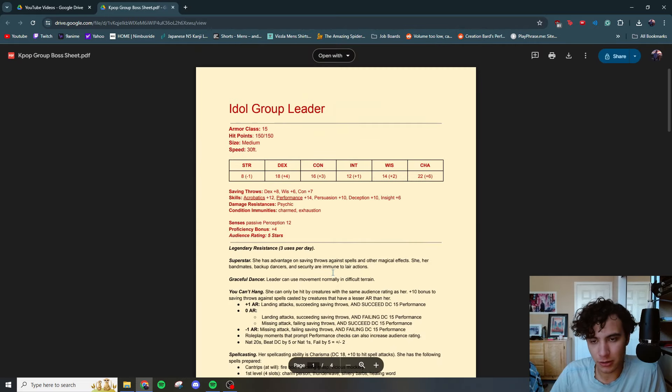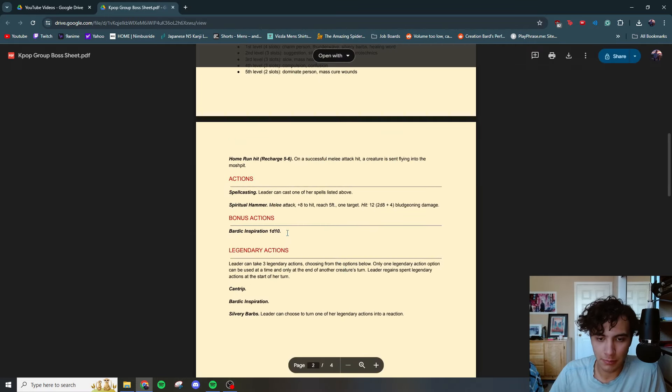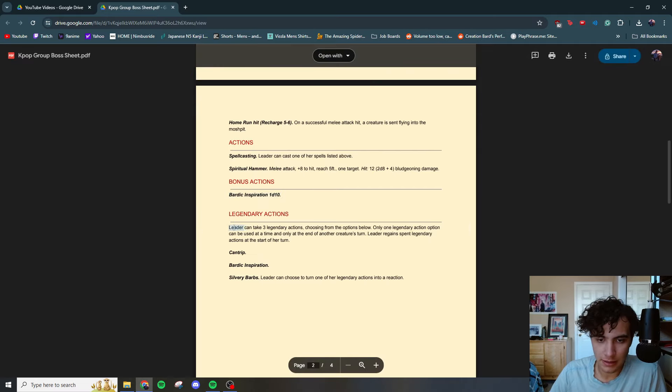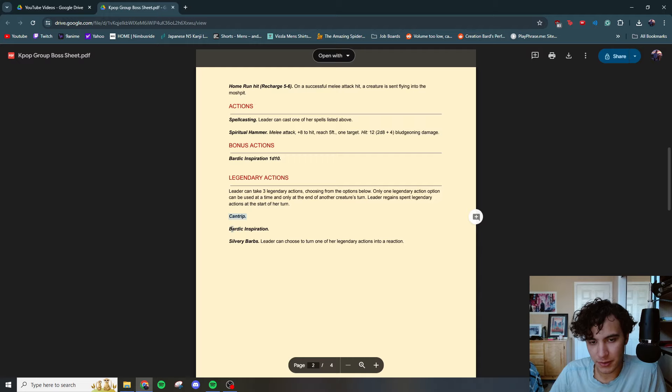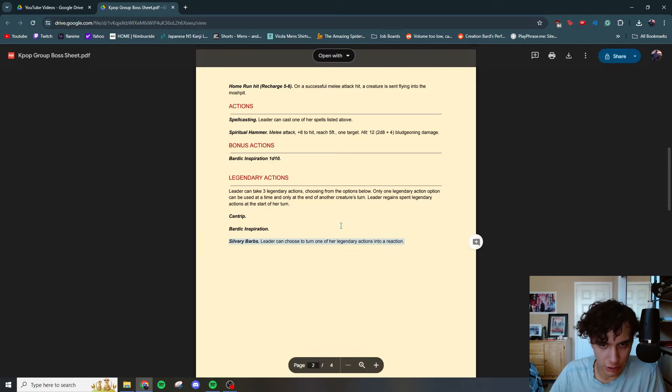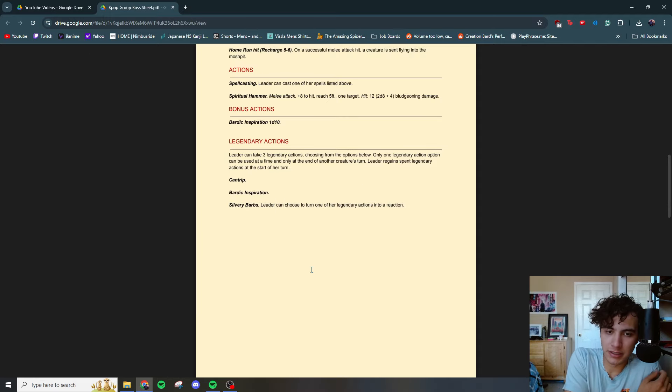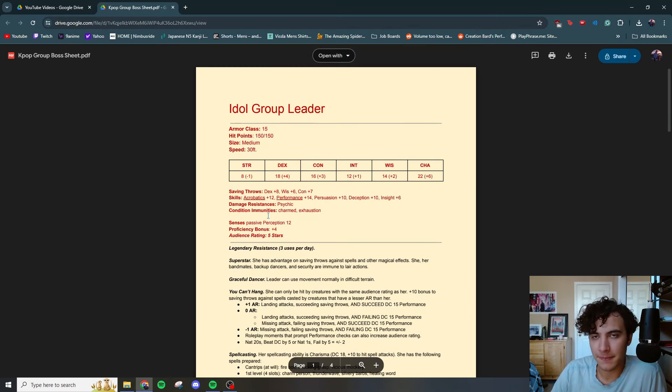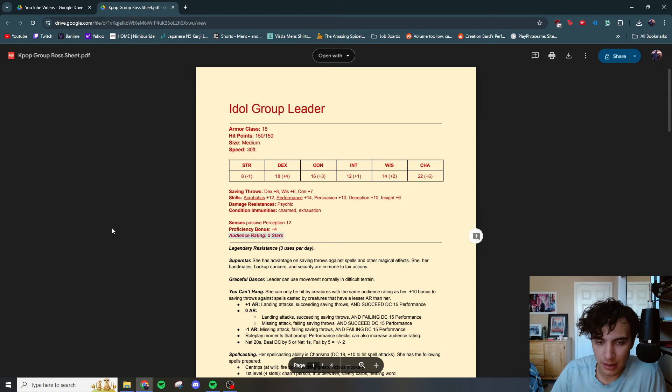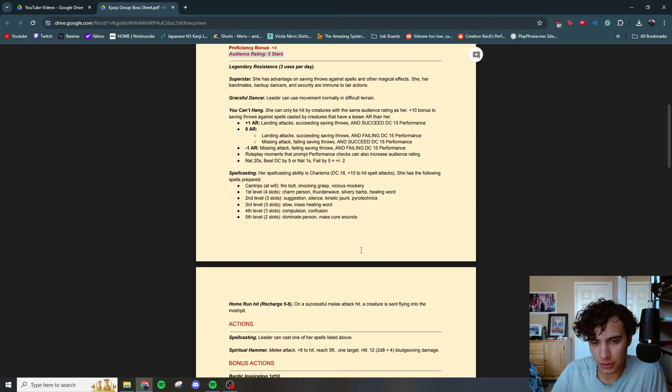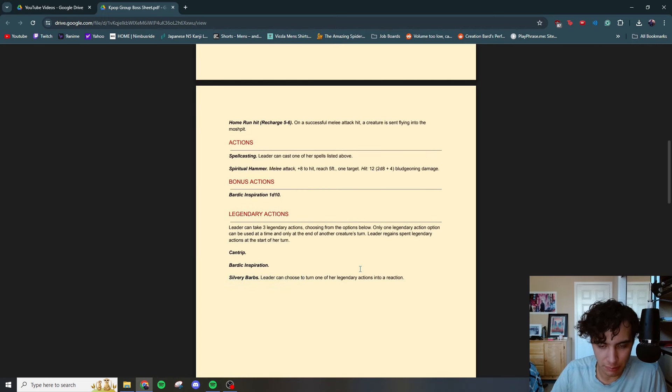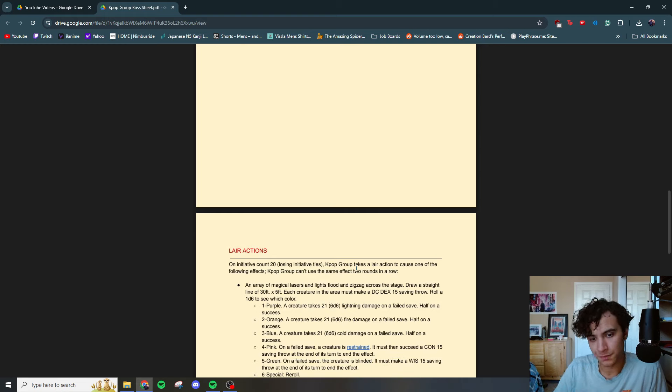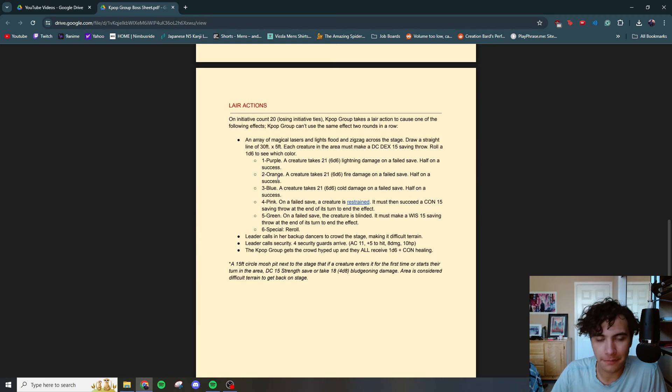Bonus actions. Bardic inspiration, of course, so she gets six bardic inspiration of 1d10. The leader can take three legendary actions, choosing from the options below. Cantrips, bardic inspirations, and silvery barbs. So the leader can choose from one of her legendary actions into a reaction. Really tossing out all those bardics and silvery barbs, making a mess of the place, really trying to like the key with this fight was that she would run around not being able to be hit, supporting her group members who probably were getting hit. And also just kind of having a splendid old time with that really just providing a lot of support, and trying to really urge the players to really get that higher audience rating.